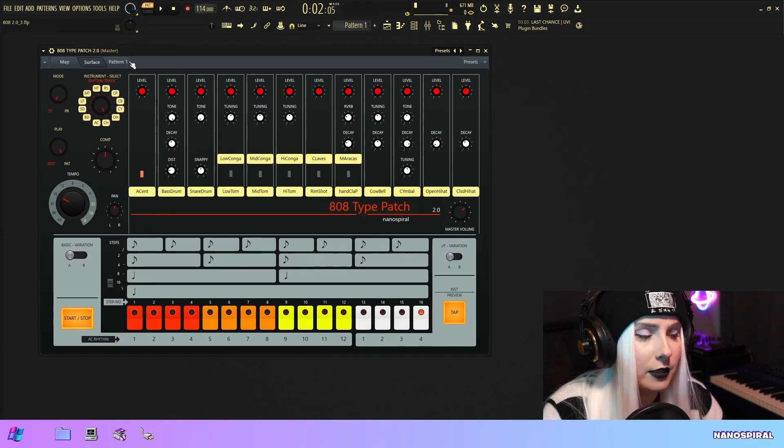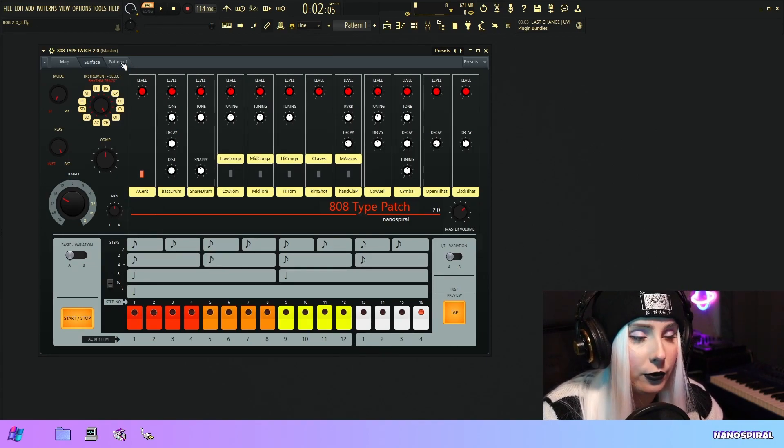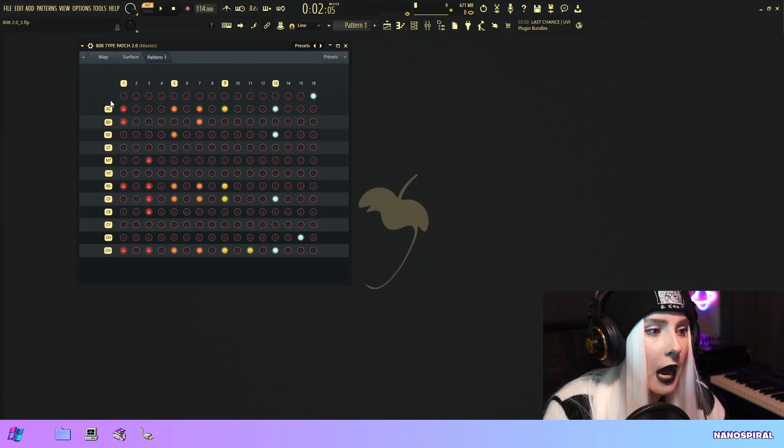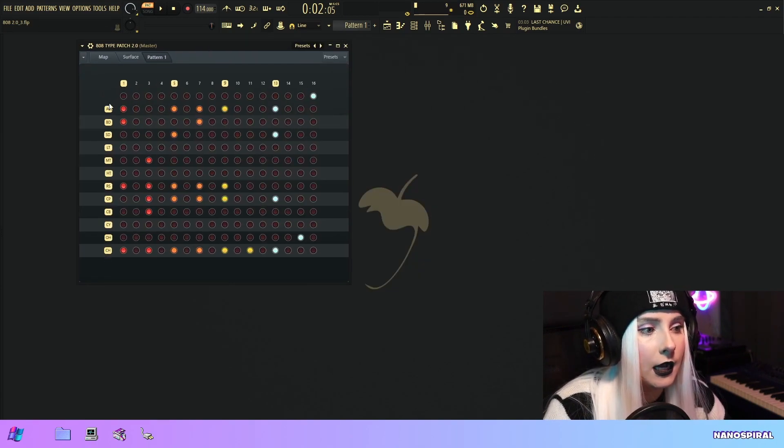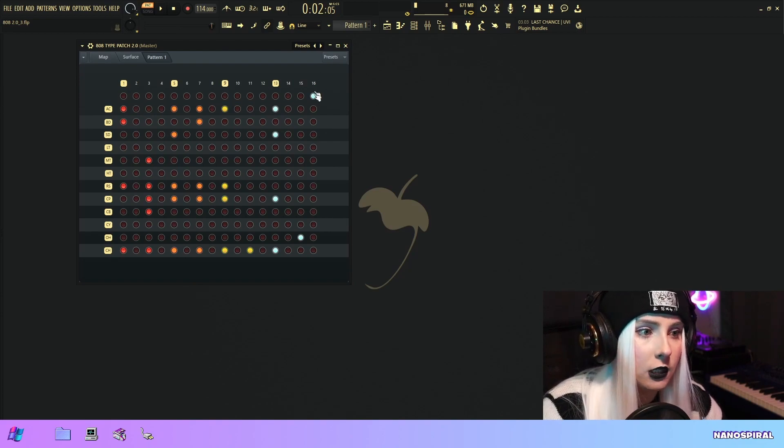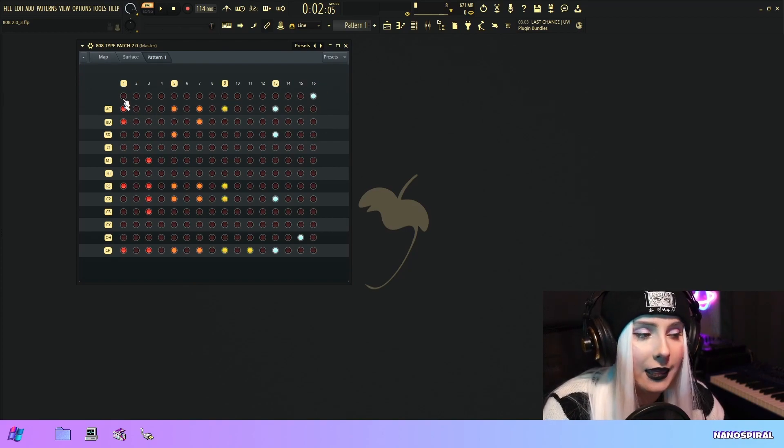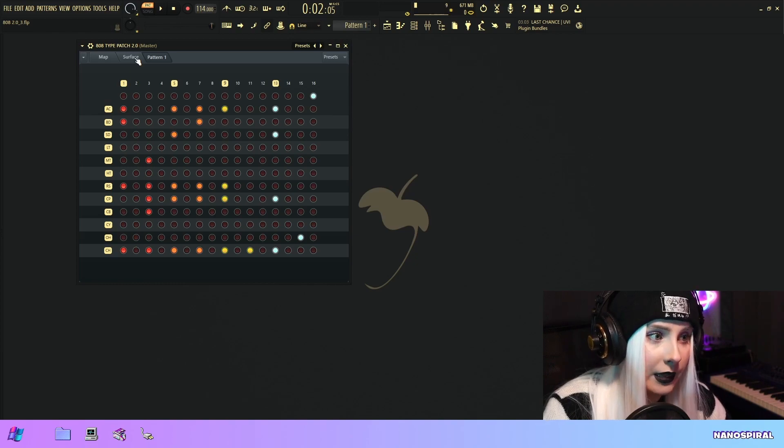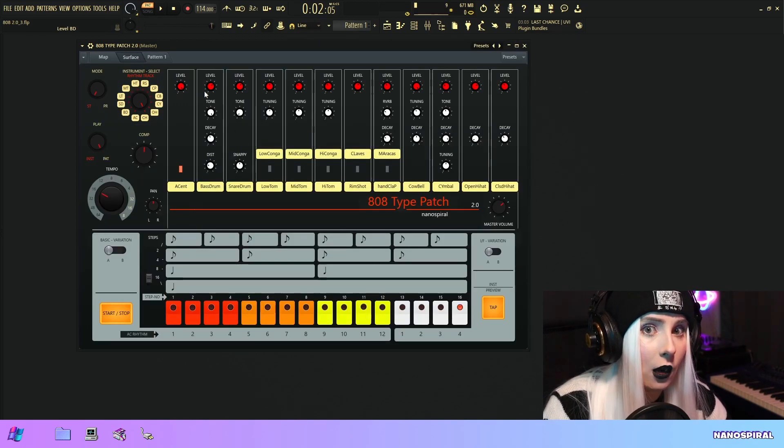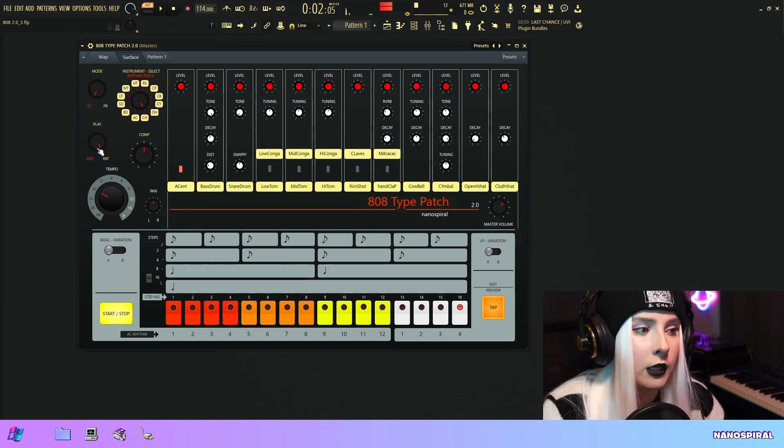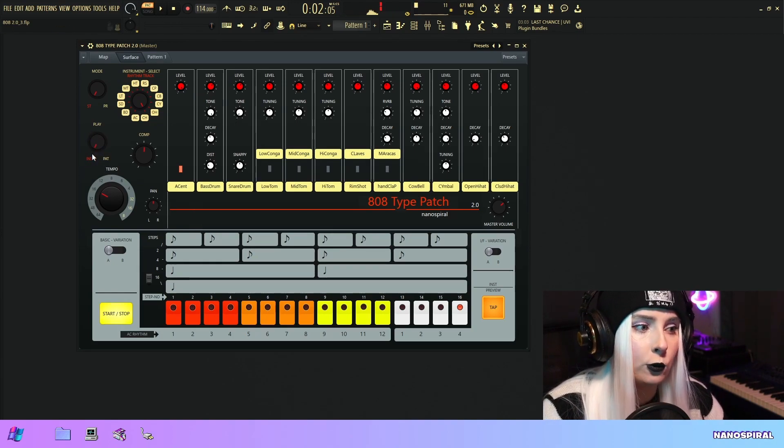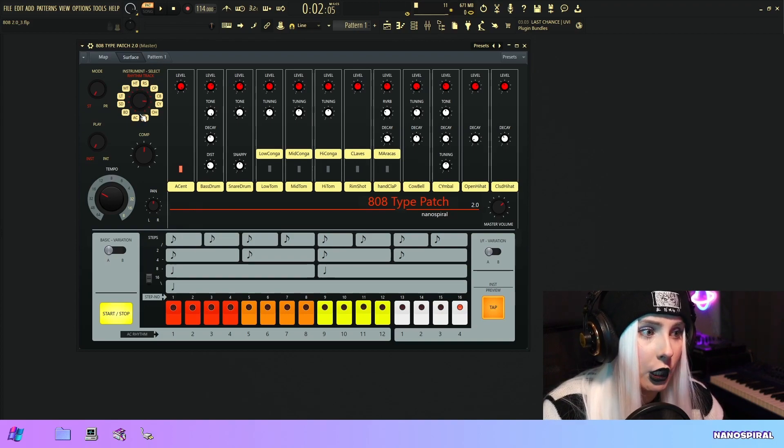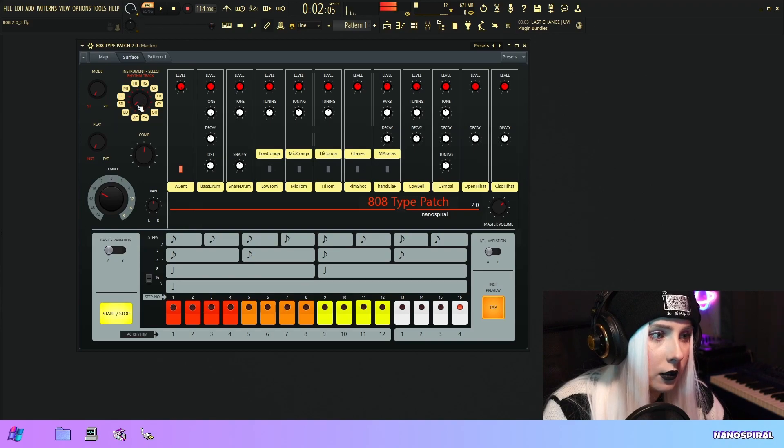I have this step sequencer here and how I've made this is that I made another tab for it. In this tab you have all the instruments and you have steps for them, 16 steps for each. Then here you can program the rhythm. This is the main surface where you can play all of it together. I can also go into instrument mode which will only preview a single instrument.